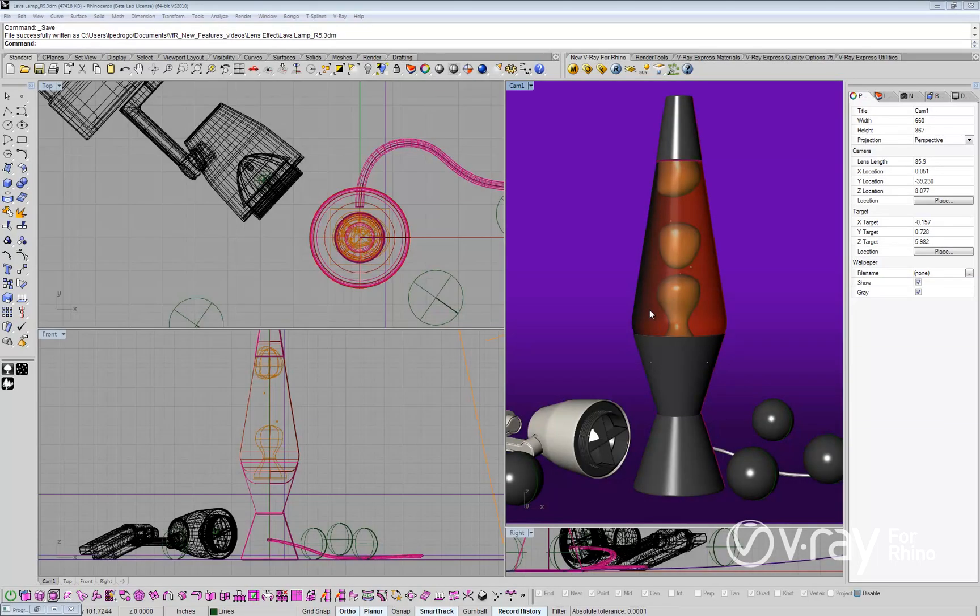In this video, we will introduce you to the new V-Ray Lens Effect feature in V-Ray for Rhino. With the V-Ray Lens Effect, you can now achieve bloom and glare effects in your renderings.